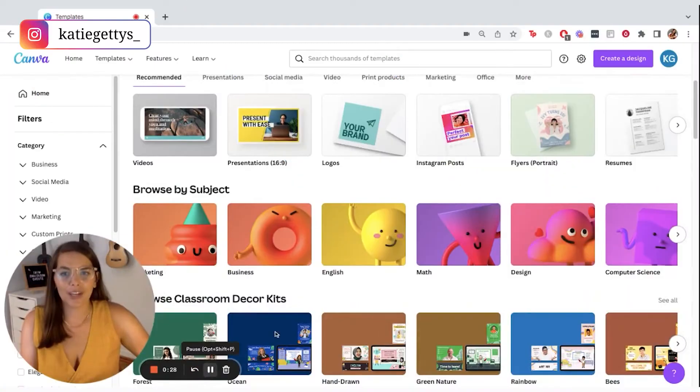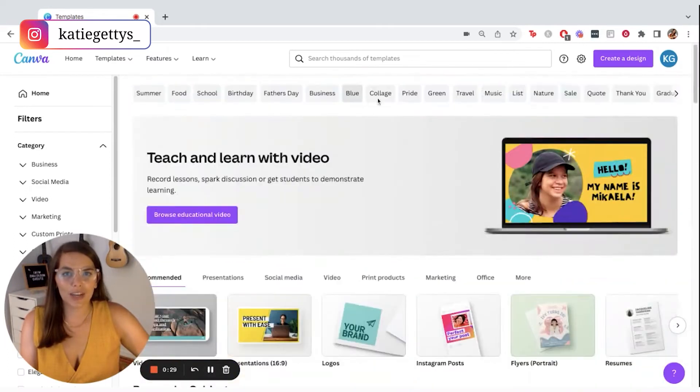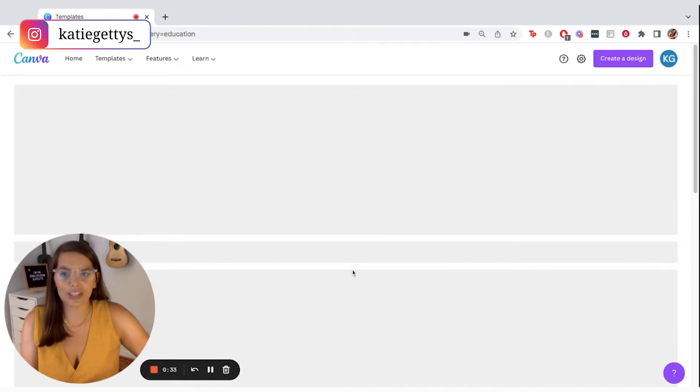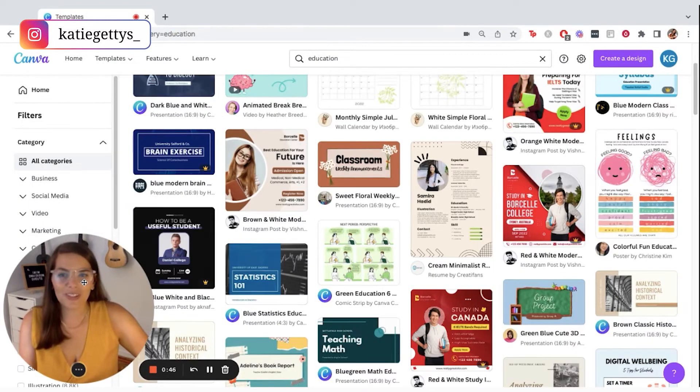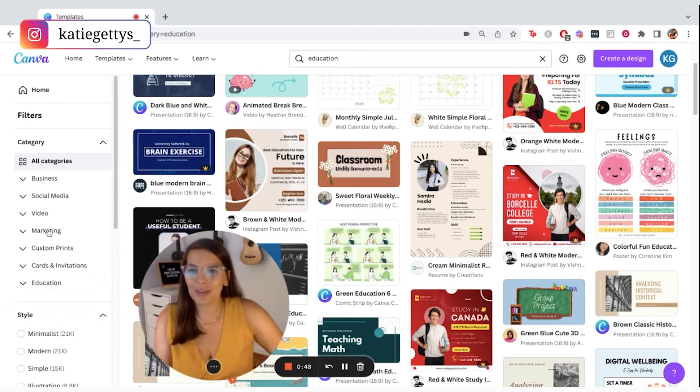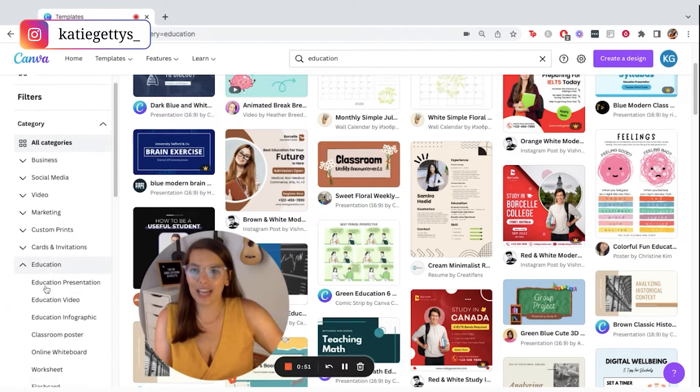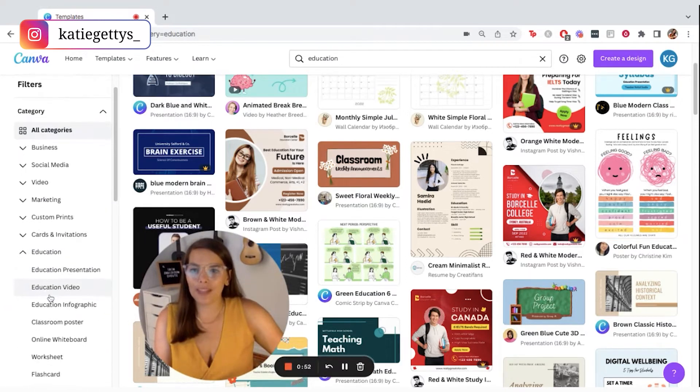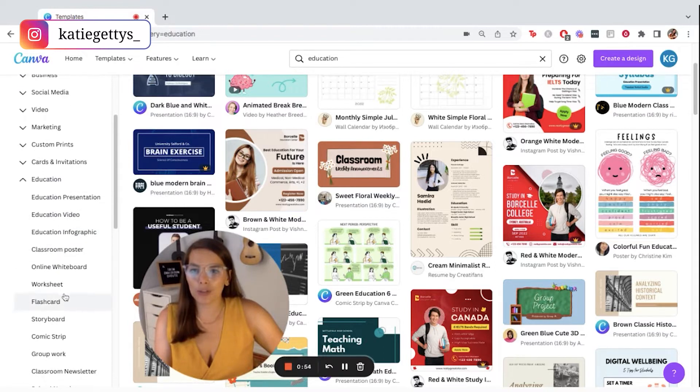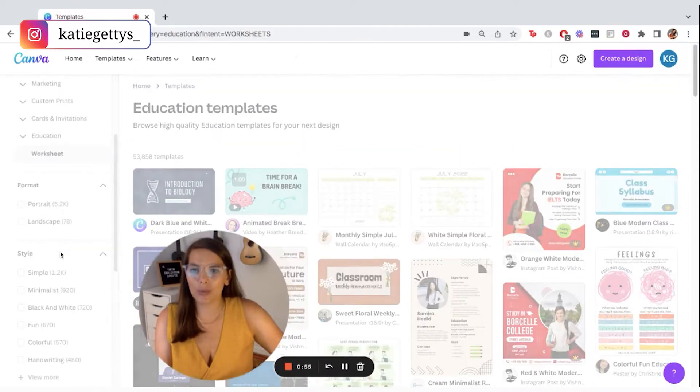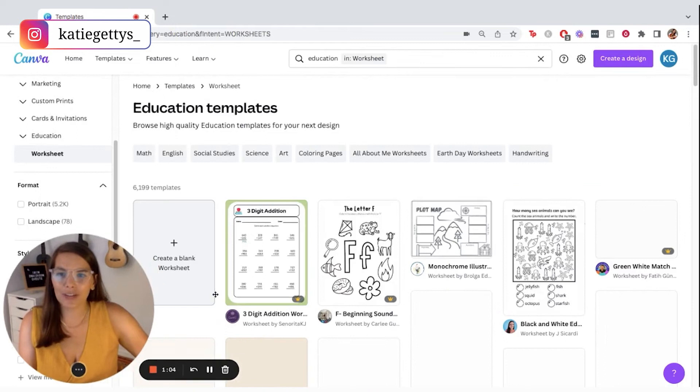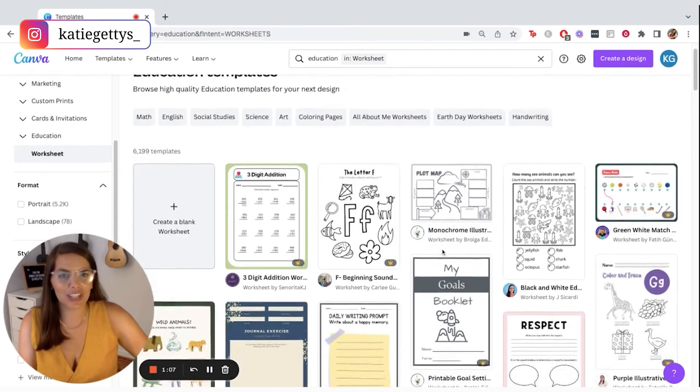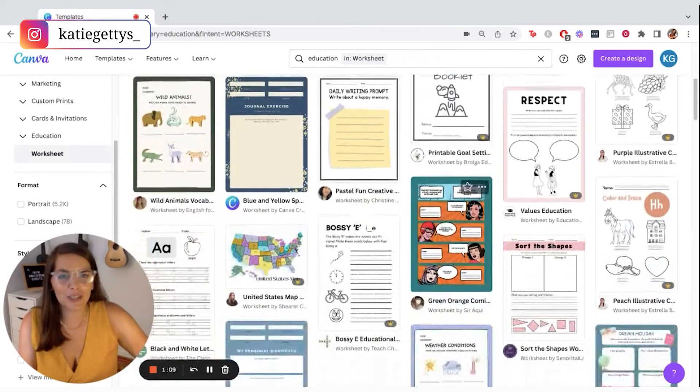So once you've explored these to your liking, you can come up to the top, click the right bar right here, and click where it says education, and they're going to filter out everything that is non-education related. Once you've explored these as much as you want to, you can come over here to the left side and click down here where it says education to find some more options. So we're going to go ahead and click where it says worksheet. It's going to pull up a bunch of worksheet templates in the education category that you can use for inspiration.